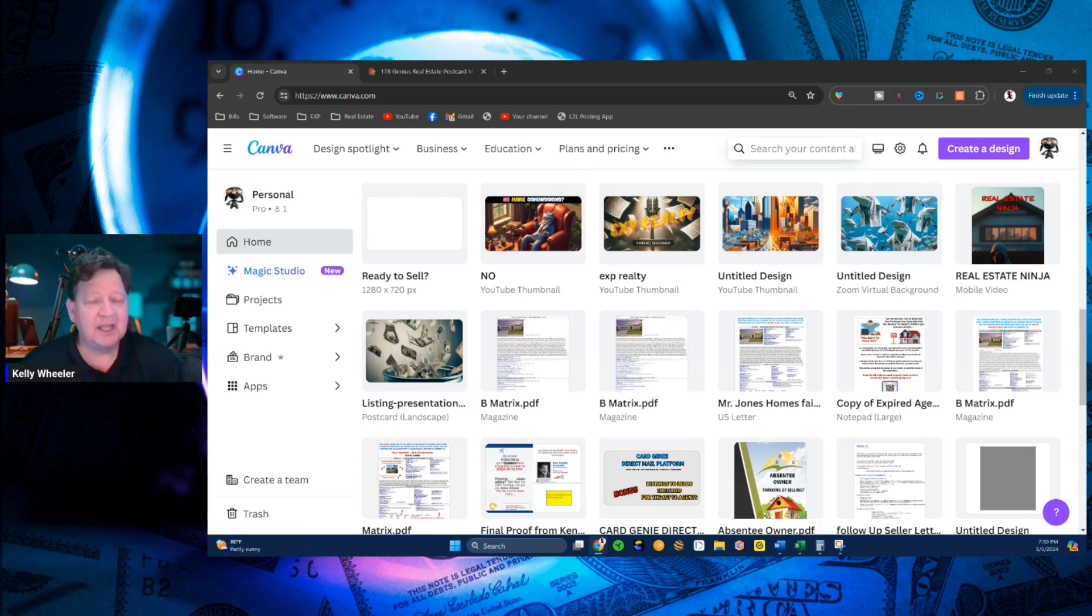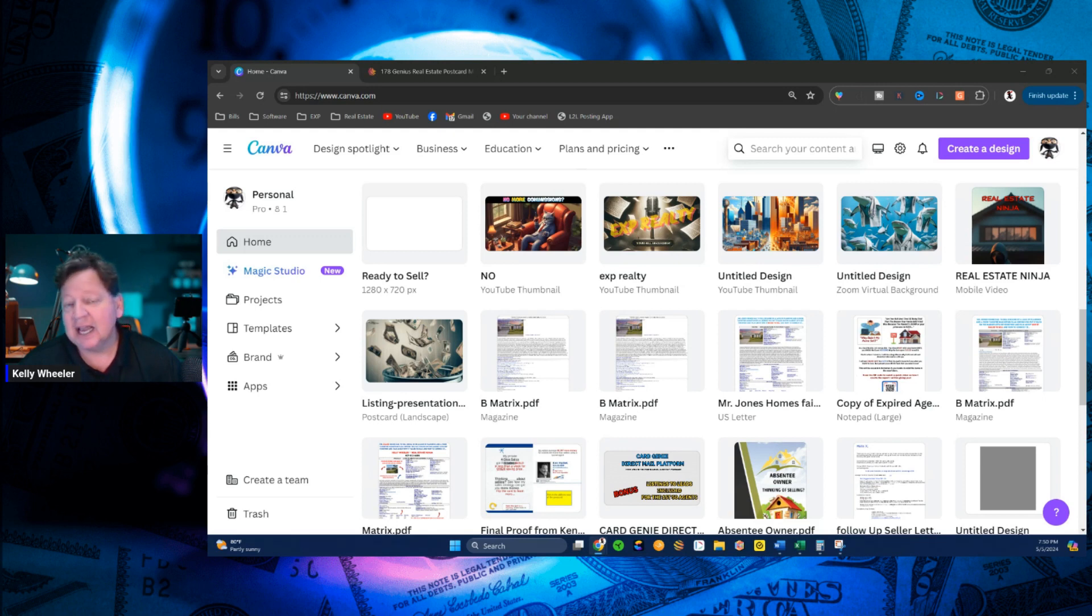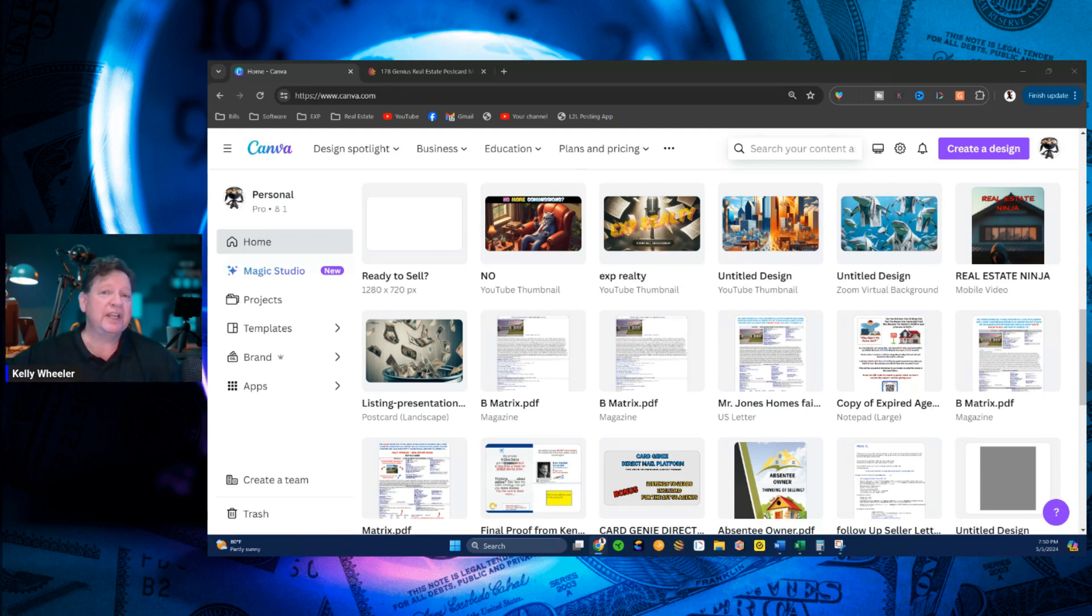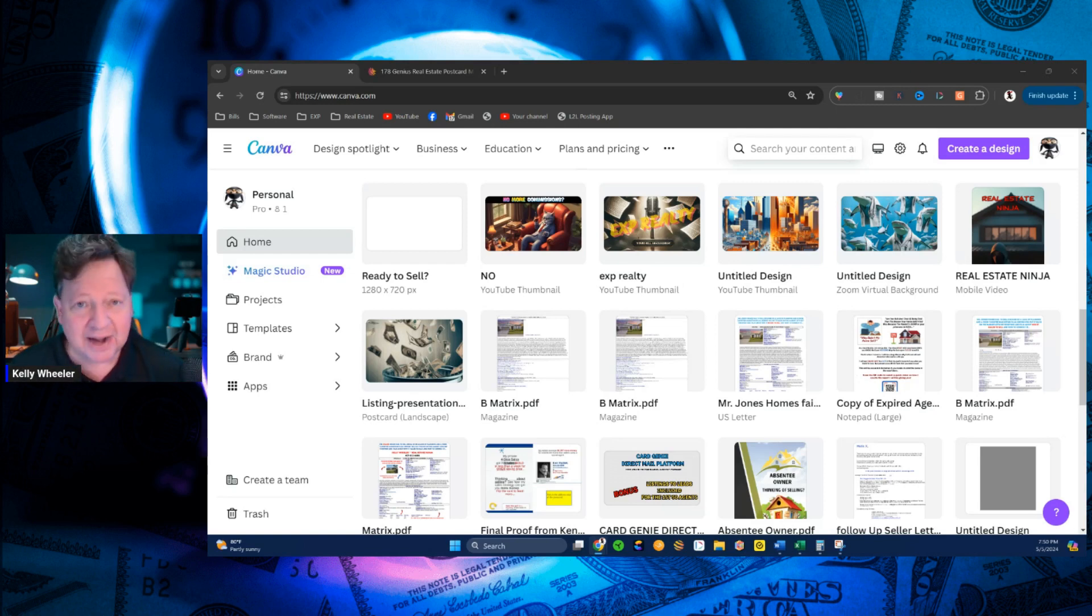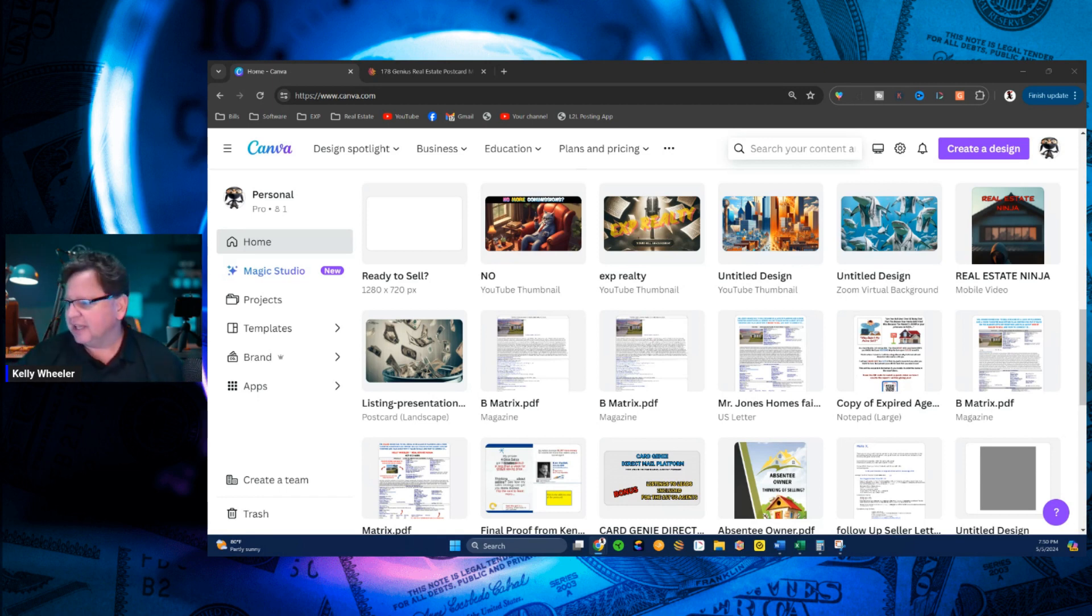Canva changed the game. So I'm going to show you very quickly how to edit any document that has text that you want to edit and maybe re-imagine or reverse engineer it to suit your marketing strategies. So here we are in Canva, right? And before we go here,